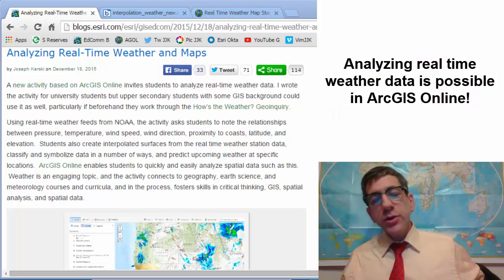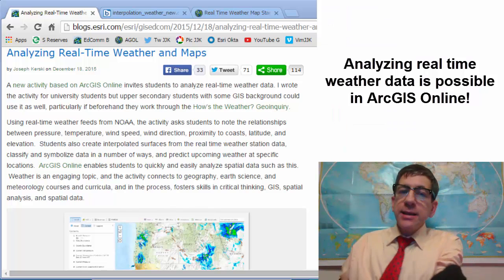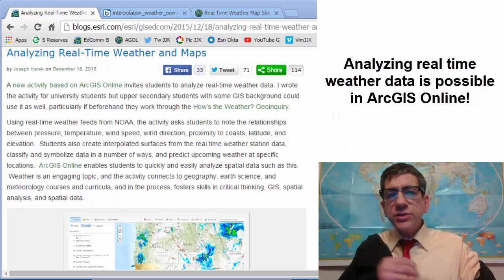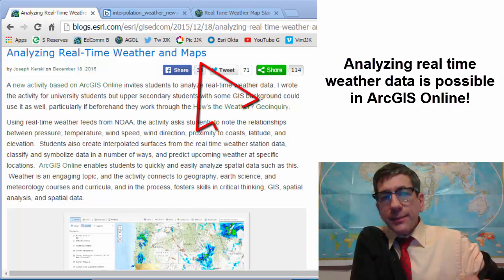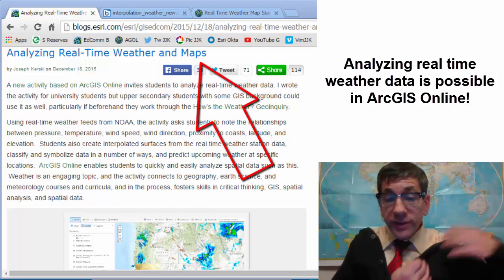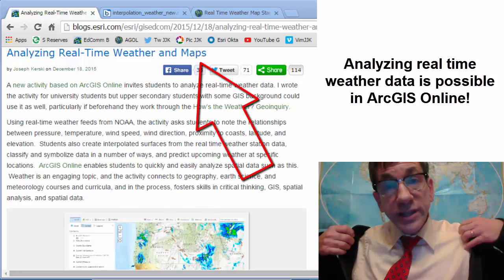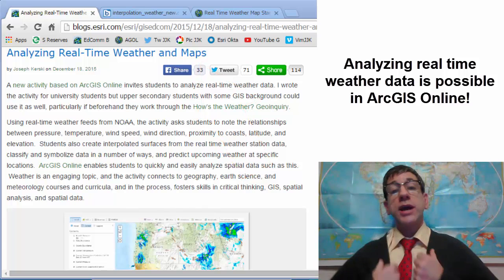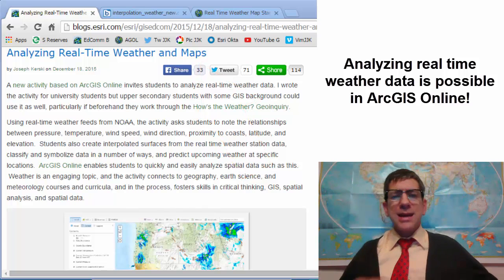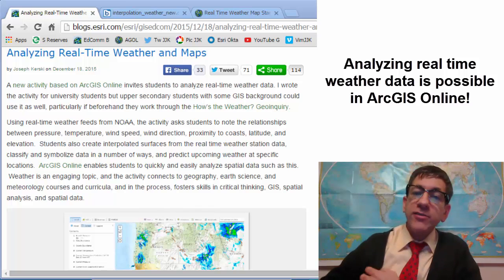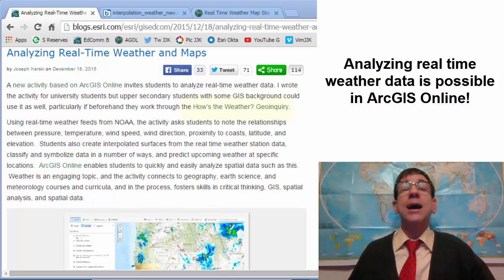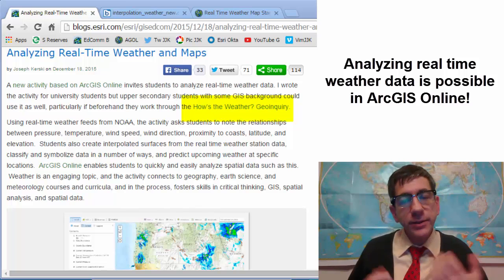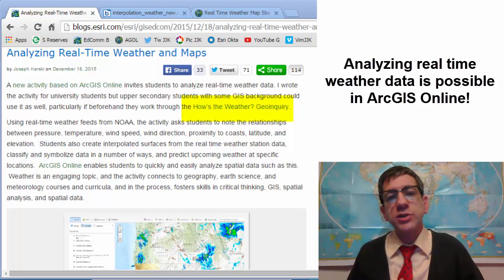Now folks, a new activity based on ArcGIS Online invites students to analyze real-time weather data. I wrote this activity for university students, but upper-secondary students with some GIS background could use it as well, particularly if beforehand they work through the How's the Weather geo-inquiry to provide some key skills and geographic perspectives.